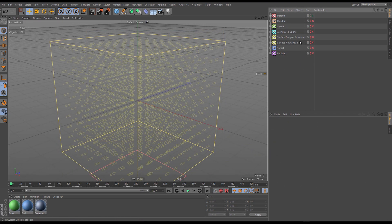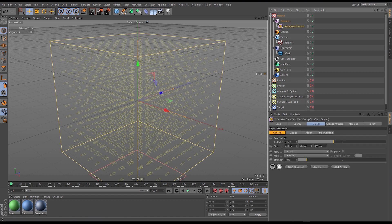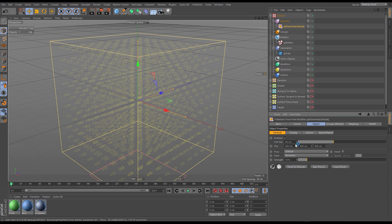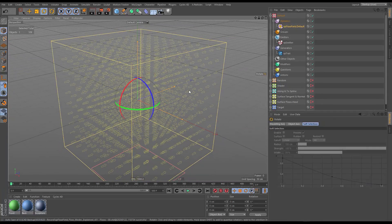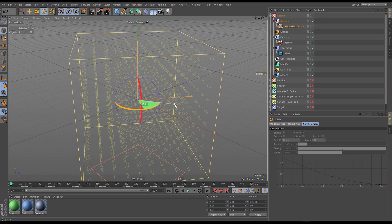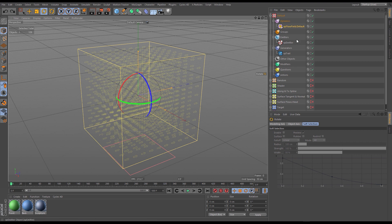In a new scene, we have different systems for each of the different flow modes. The first demonstration is the default mode. Our flow field is completely default — cell size of 40, the flow field is 400 by 400 by 400 — and you can see our flow vectors are all pointing along local Z plus. If I rotate the container, the arrows and vectors are relative to it, so they move with it.